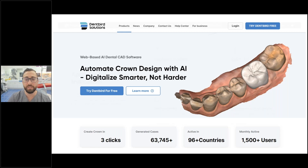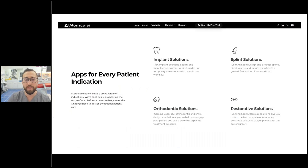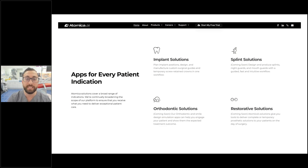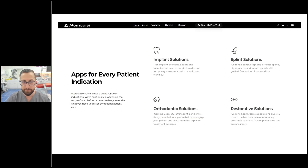Atomica AI — their website shows a web-based, basic AI design solution specifically for implant surgical guides.